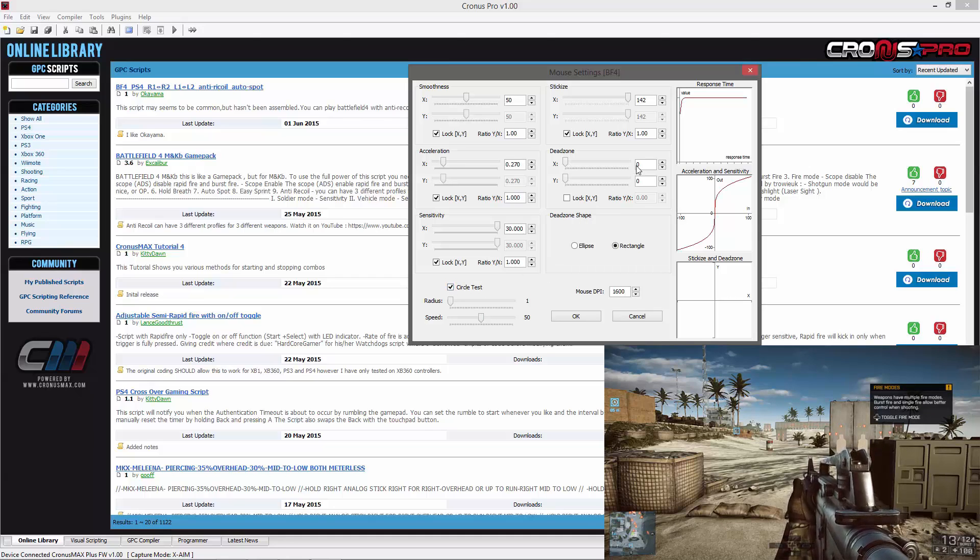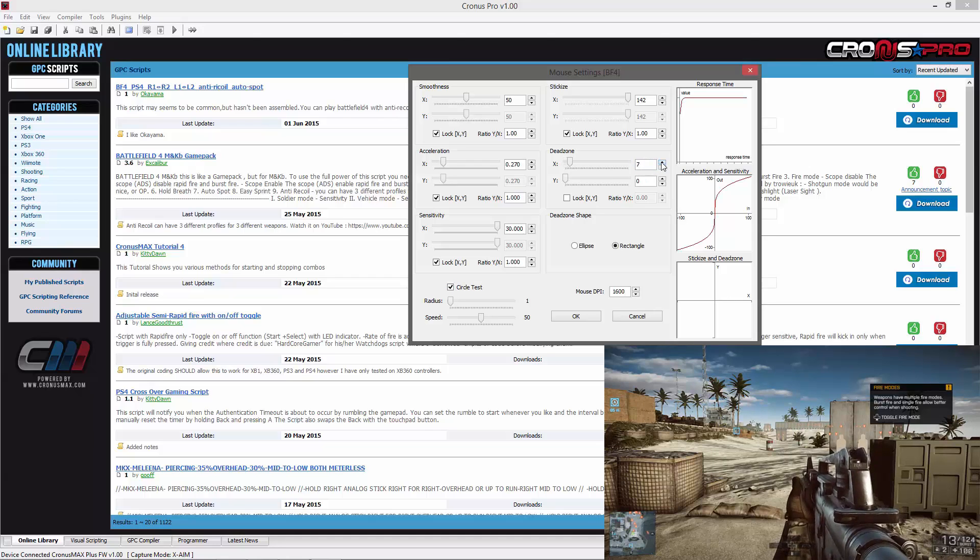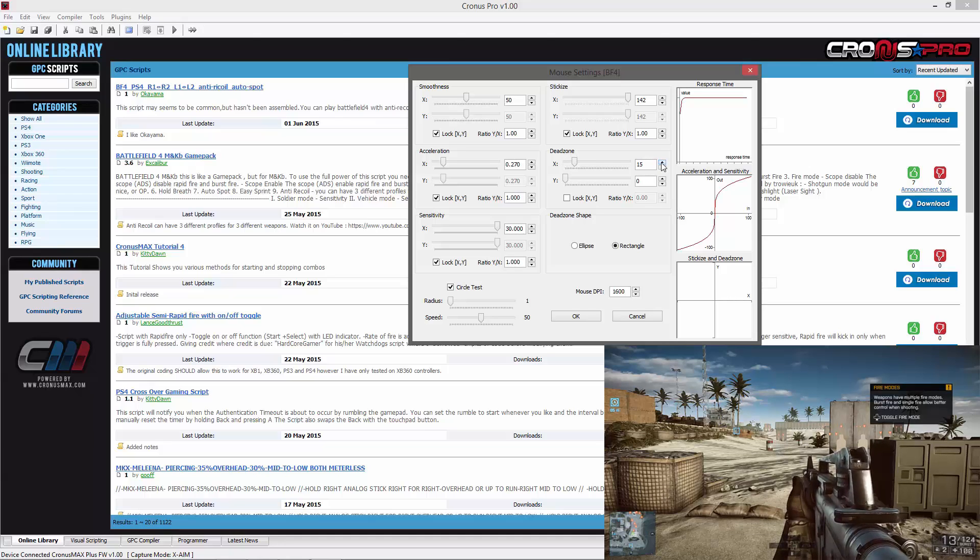Make sure that the lock XY option is unchecked and start raising the value of your X axis until your player is looking left and right in game.